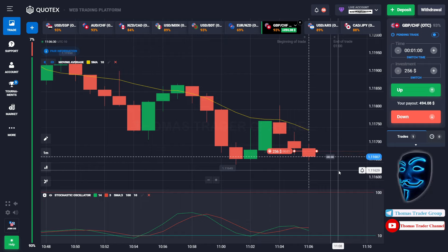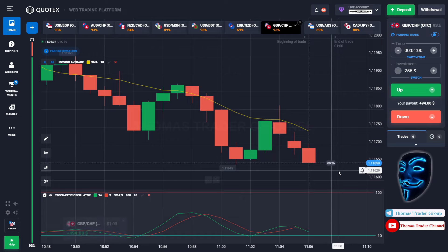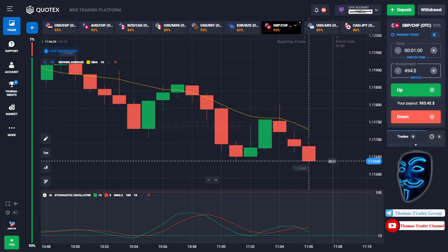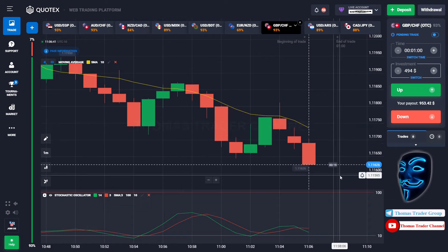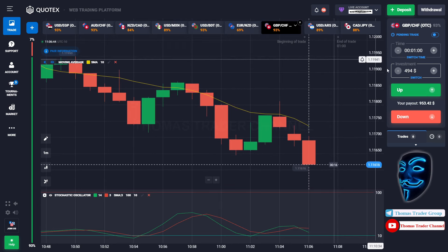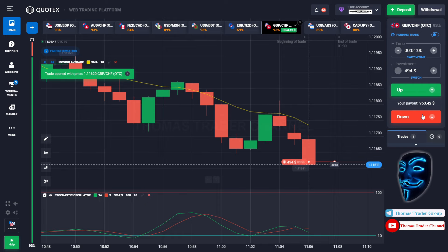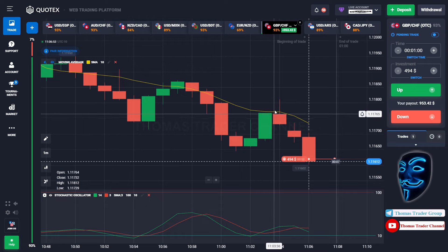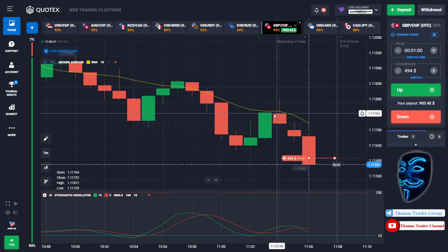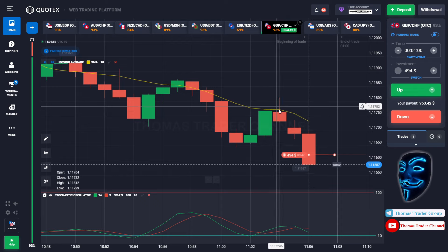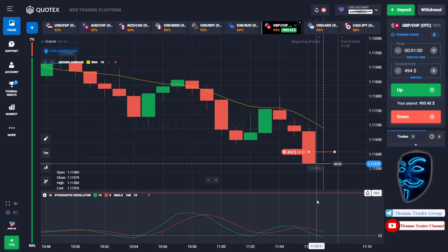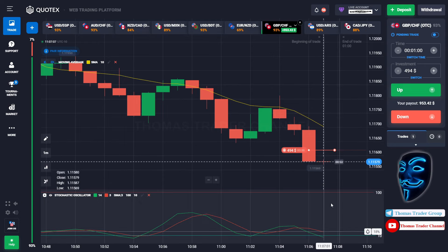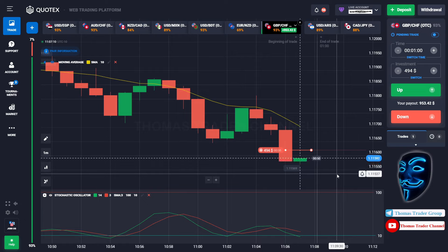We made the right prediction — a profit of $494. Let's change our investment into $494. Over here we still can open sell for one minute. Like I said before, after the market makes a rebound on the moving average line, the market will continue the bearish trend and find the oversold area before making a rebound. Let's prove it and wait till the end of our trade.